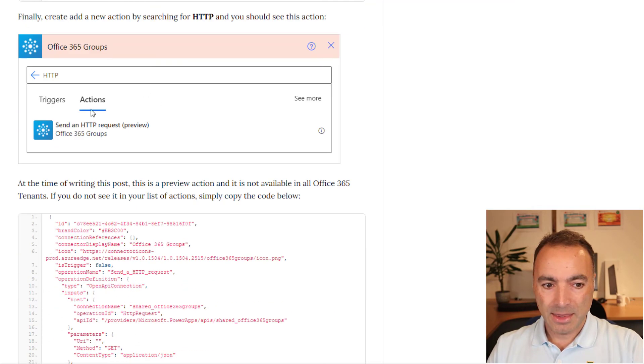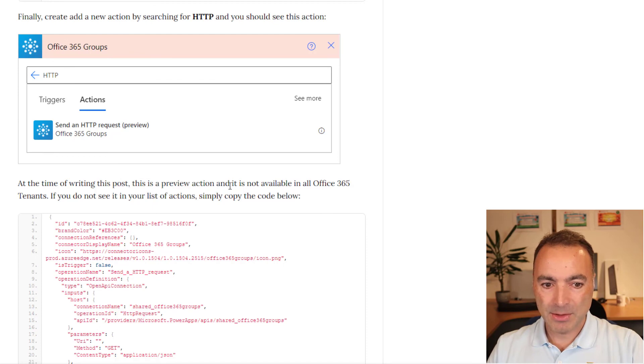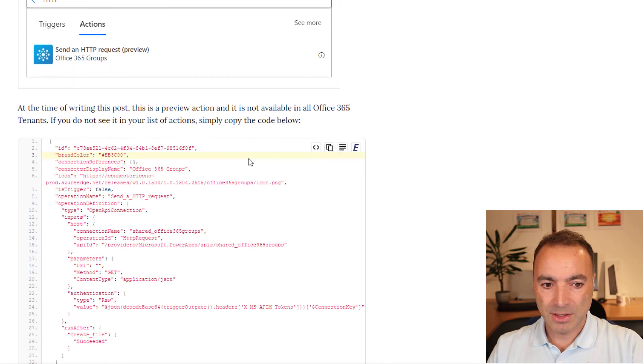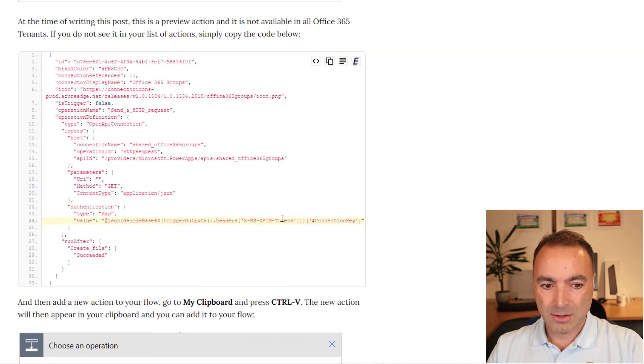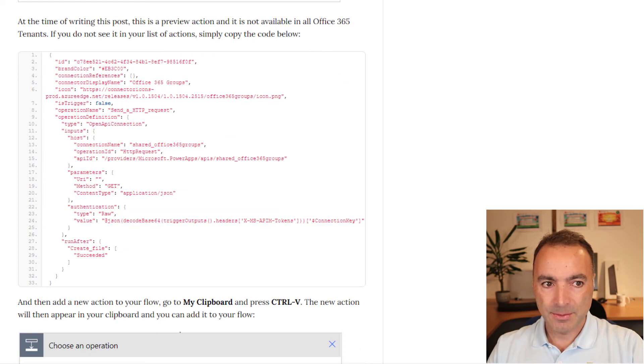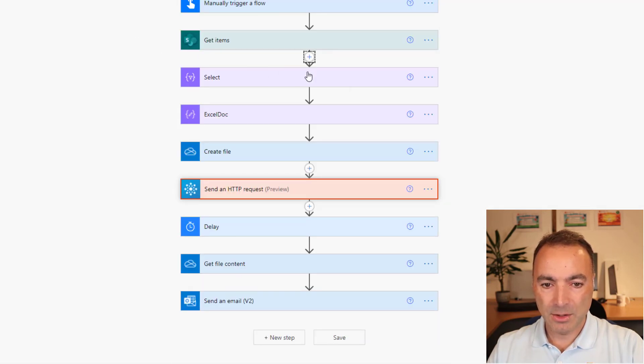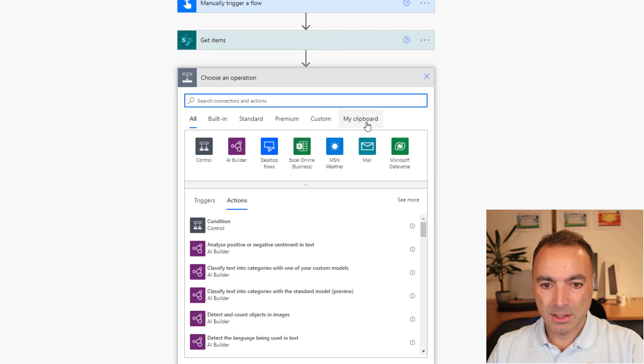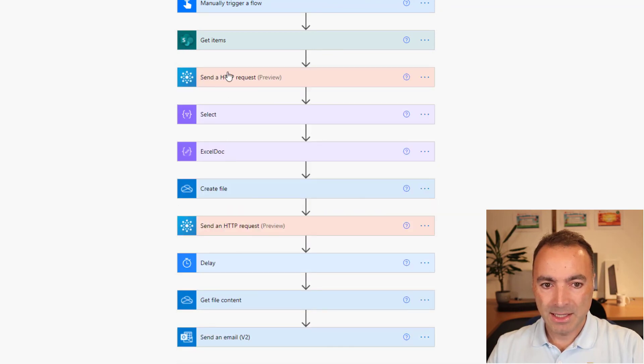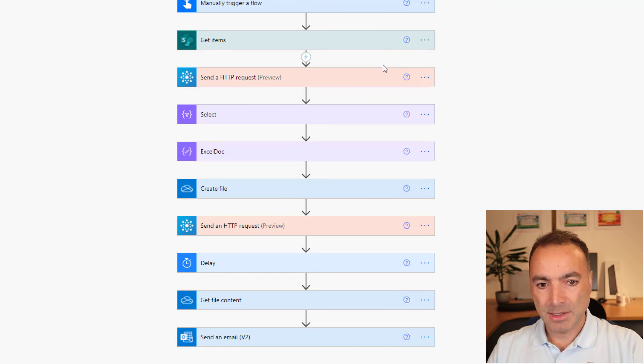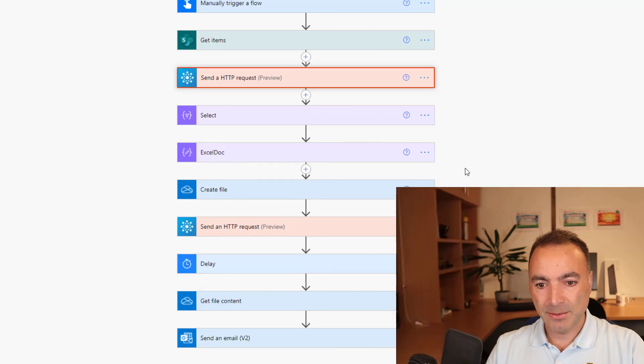And then in this section here, it says at the time of writing this post, this is a preview action. And then it's got this code here. If you copy this and go back to your flow and add a new action, go to my clipboard and here it is, send a HTTP request. That will put it in for you if you can't find it in your own search. So that's the trick really.